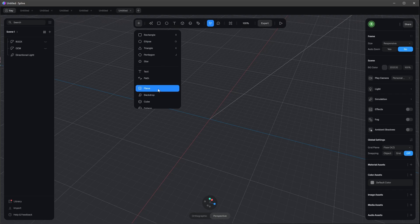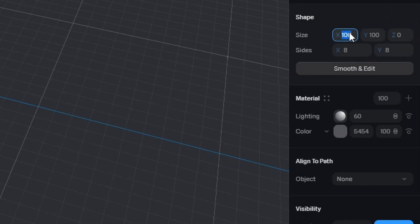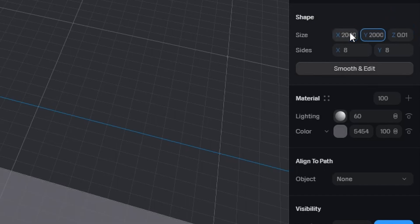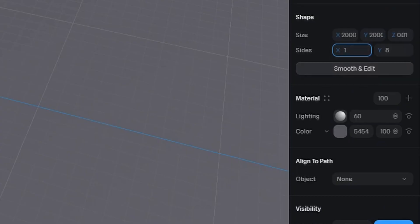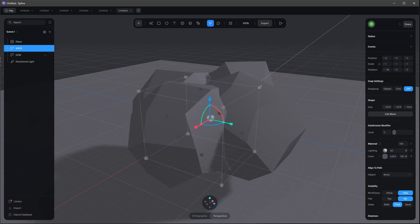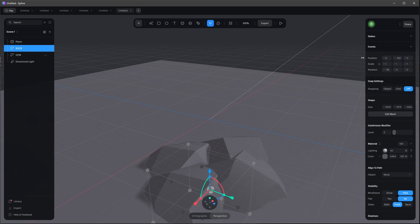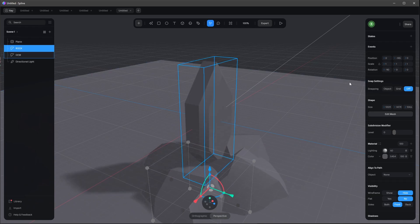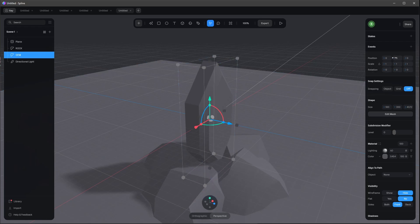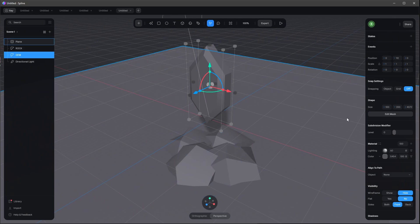The last thing we need is a plane. Let's put it at the center: zero by minus 115 by zero, with a size of 2000 by 2000 and one by one. Let's bring back our rocks and put them a little bit down, then bring in the gem and move it a little bit up.